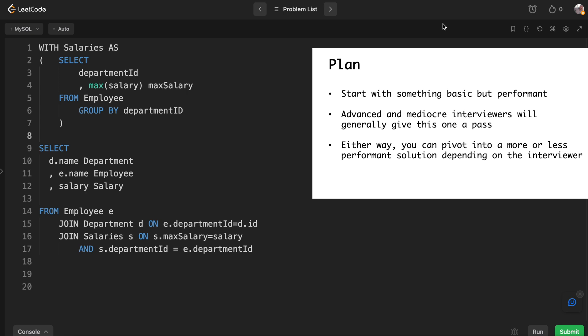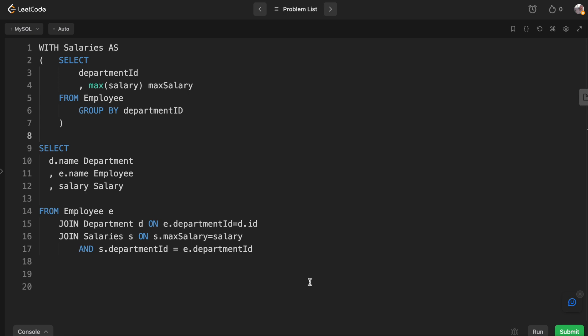Basically we join it on max salary which ensures that with a strict join, the only employees that show up are the ones who actually have the max salary which we determined in this table. When I tried running this a few times, it was running faster than around 85% of solutions. I would say that in most cases your interviewer will say good and then you'll go on to the next question and it's fine.